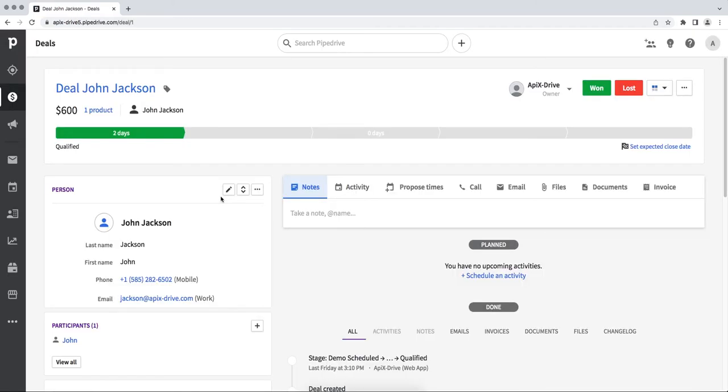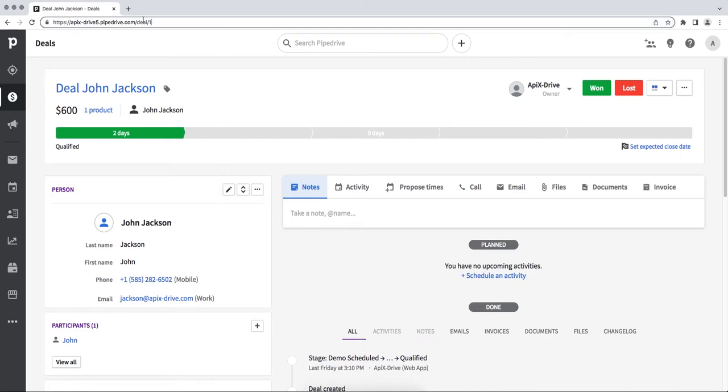Now you need to copy the domain from the address bar. Please note that the domain must be copied without additional characters. Next, return to the ApixDrive service and paste the domain in the required field.